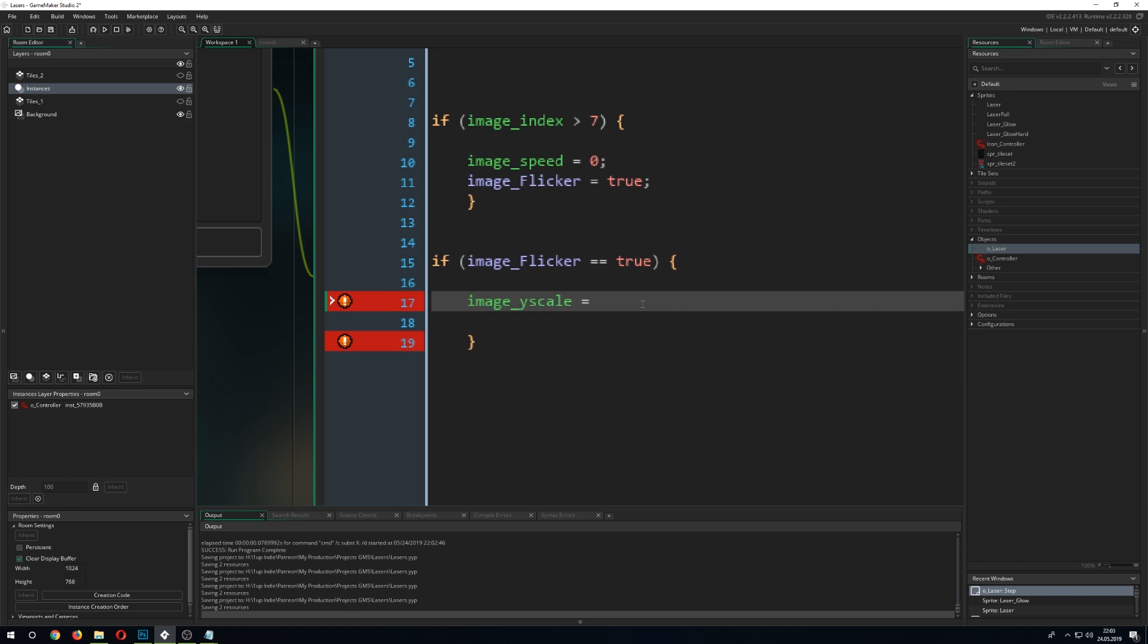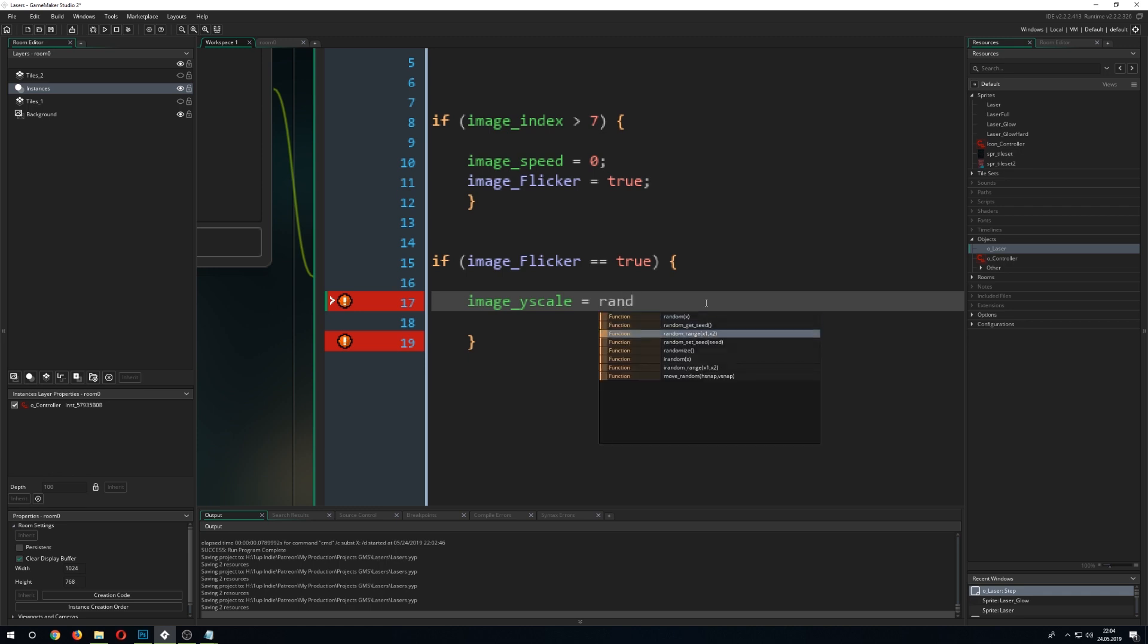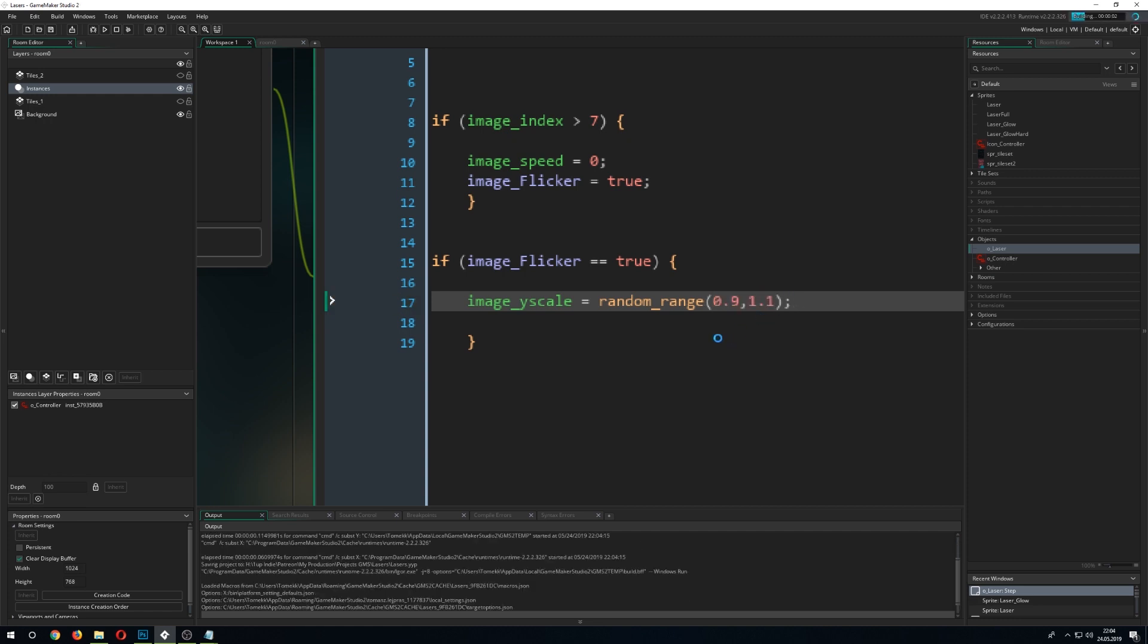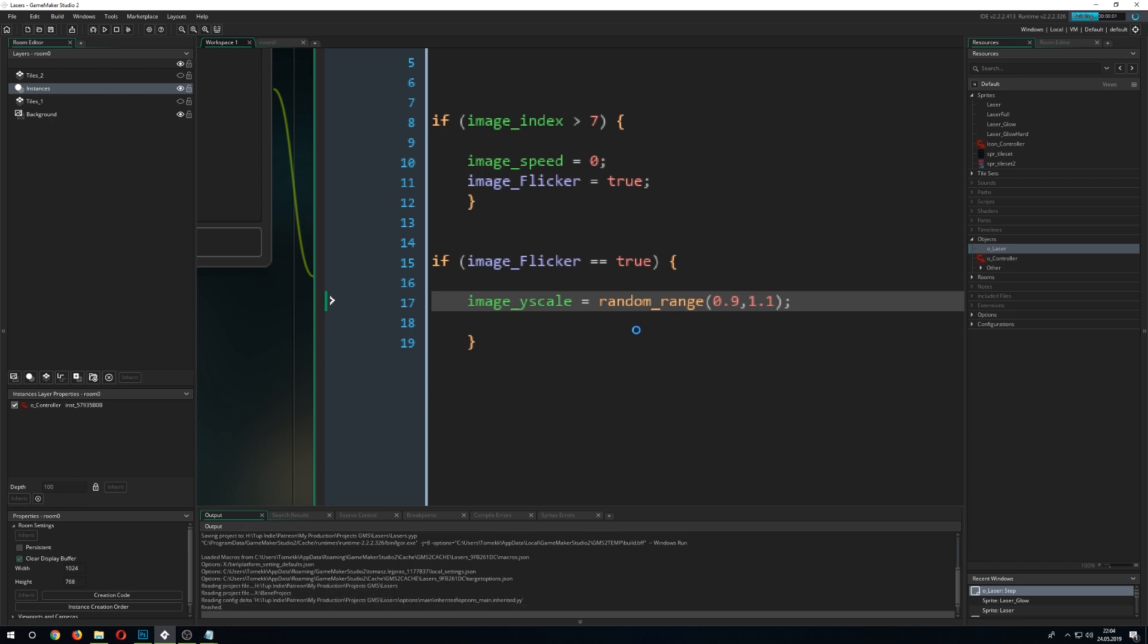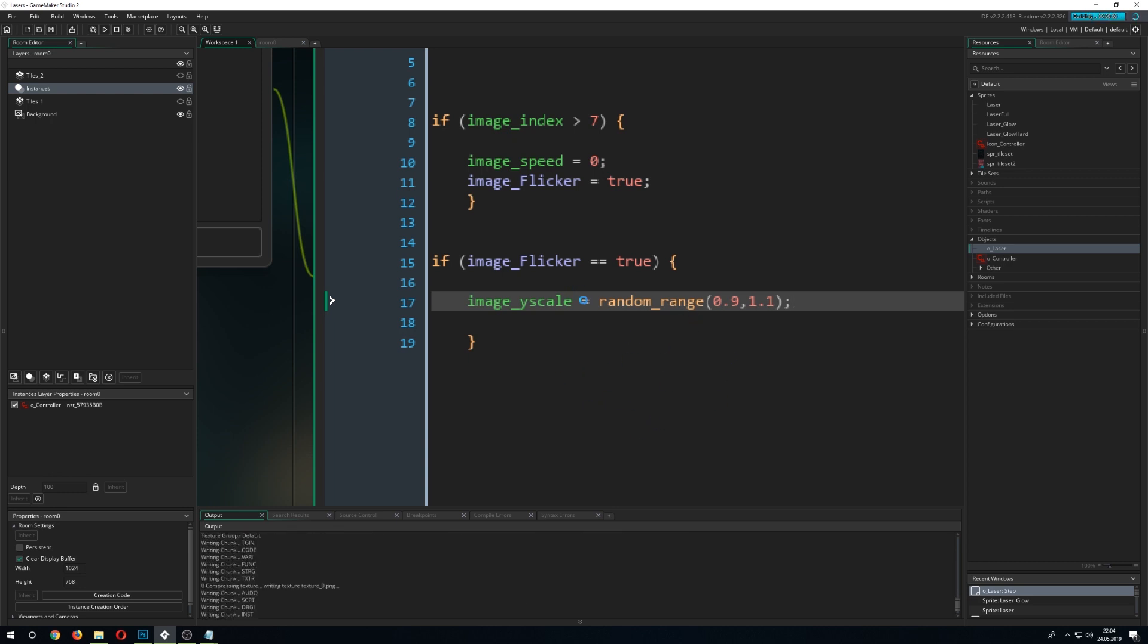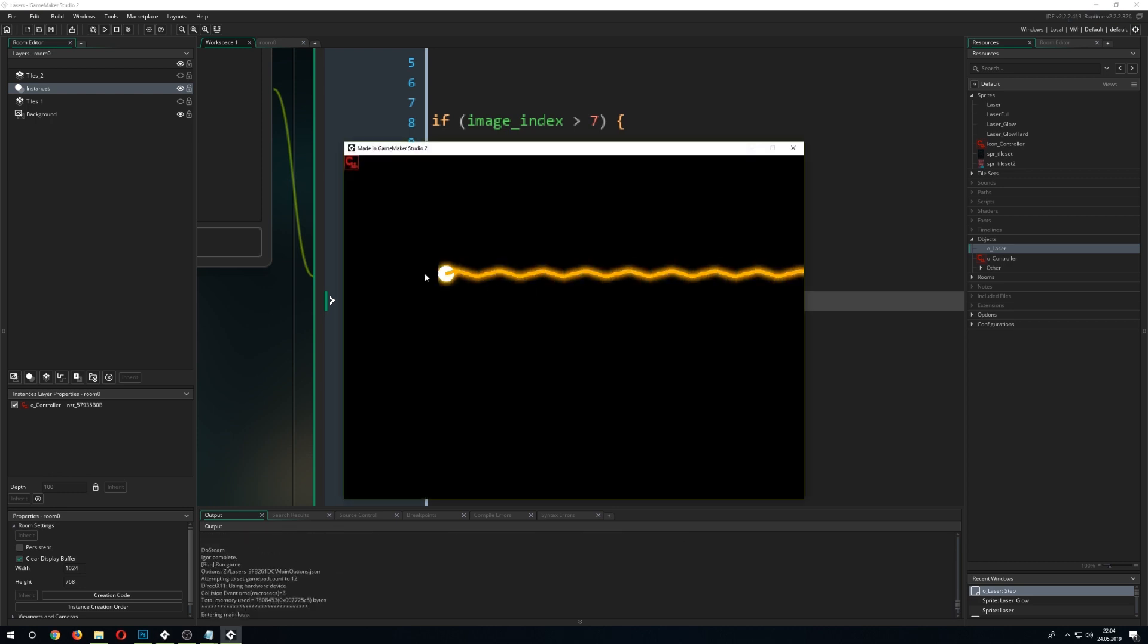The Y scale is basically all the time 1. If you want to squish it a little bit or make it a little bit larger, we just go for a random value. Random_range of let's say 2.9 and 1.1. There we create this flickering effect. Because it stays in this kind of range and it will create this nice flickering effect. This is basically it.